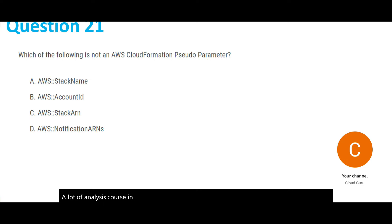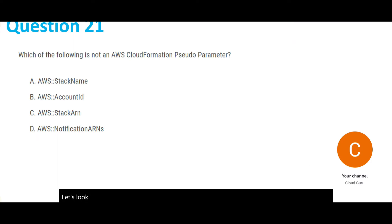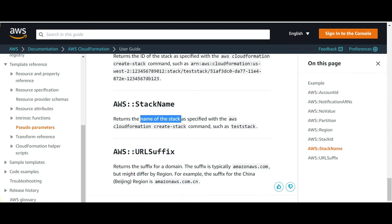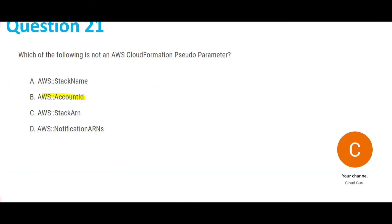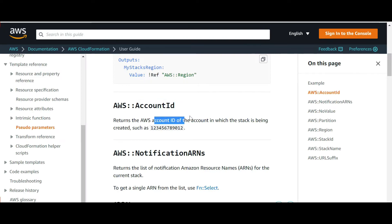Pseudo parameters are predefined and you cannot declare them in your template. Let's look at the first one: StackName. We can find this one — it returns the name of the stack. Let's look at AccountId — it already exists; it gives you the account ID of the account in which the stack is being created.